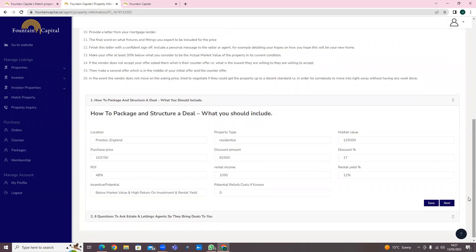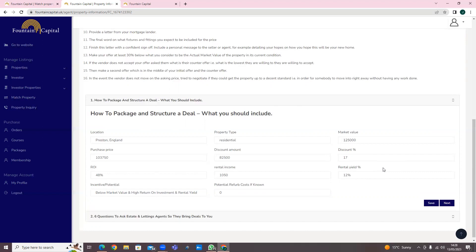Once you've gone through those steps, this section covers how to package and structure a deal. When presenting a deal to an investor, they'll want to know: what is the location of the property, what is the property type - residential, commercial, or industrial - what is the market value, how much is the property worth, how much are we able to purchase it for, and what is the discount amount.